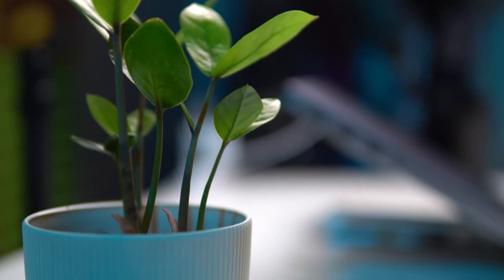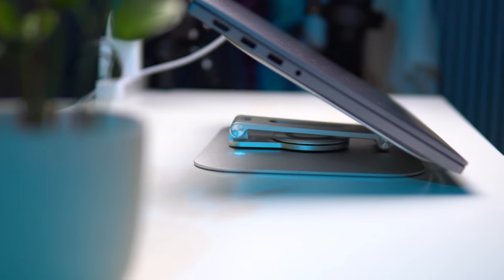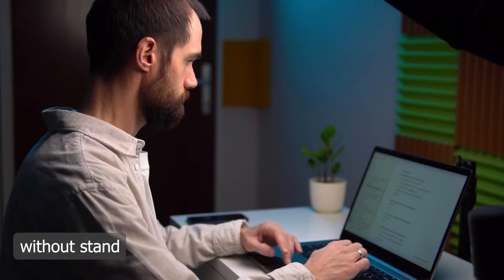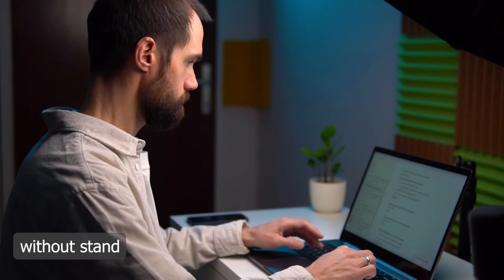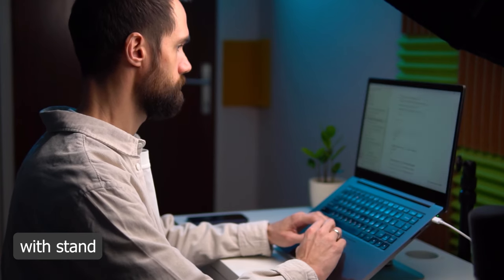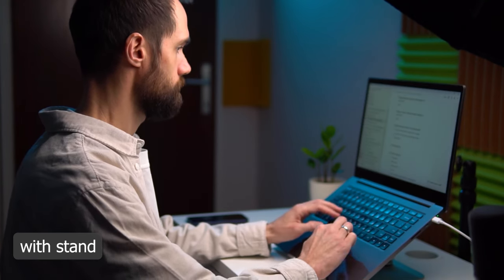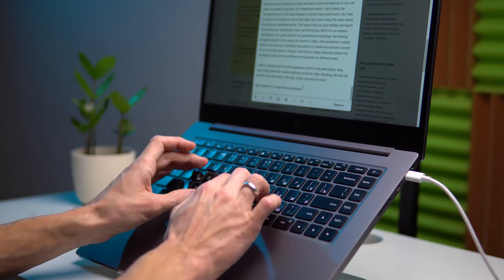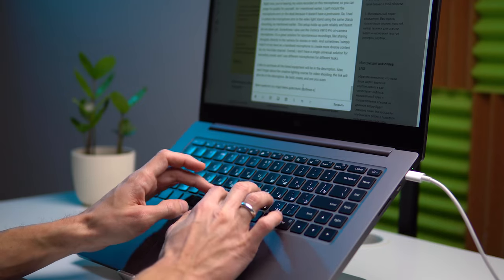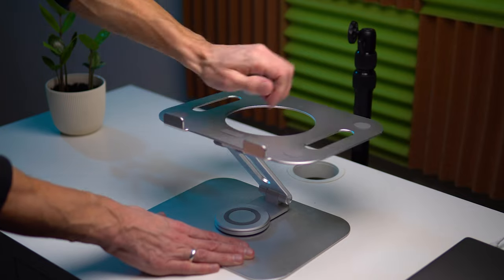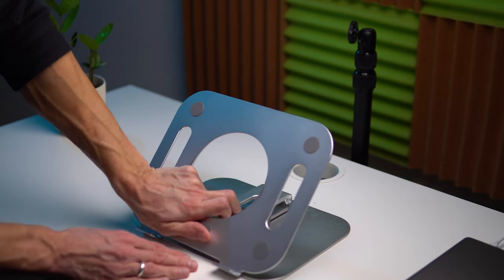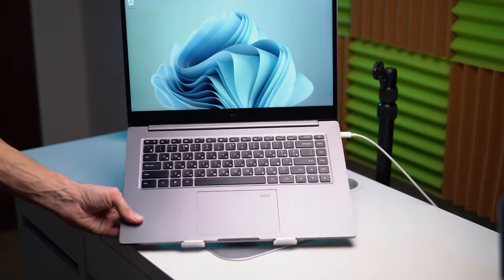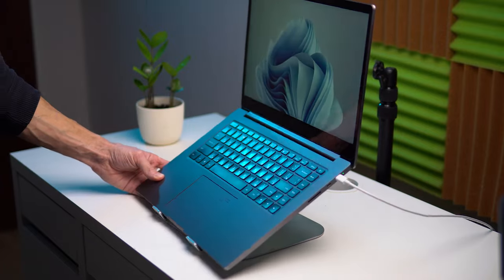I use the laptop with a stand that allows me to raise the screen to eye level and avoid slouching while working. Before buying it, I had doubts about whether it was a useful thing and whether I would be comfortable working with it. I doubted how comfortable it would be to type when the keyboard is at an angle. It turned out to be very convenient and I don't feel any discomfort even during long video editing or typing sessions.